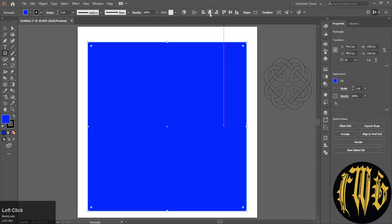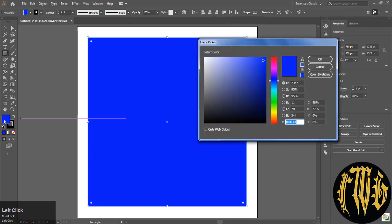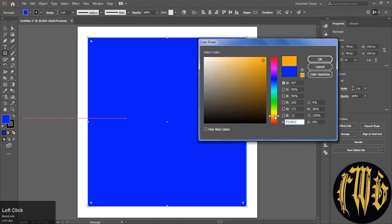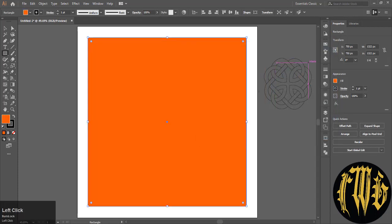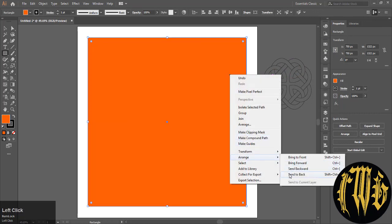Right-click on the square, or you can change the color first. I am choosing some shade of orange here. Right-click on it, go to arrange, and send it to back.